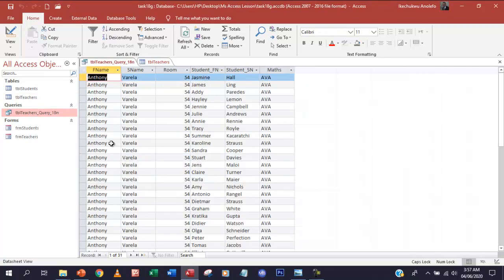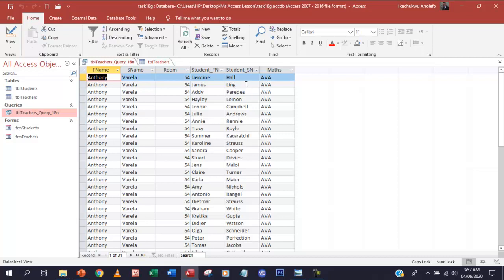And then if you go back to the query, it's absolutely the same thing. So this is the student's name. And this is Mr. Anthony Varela.